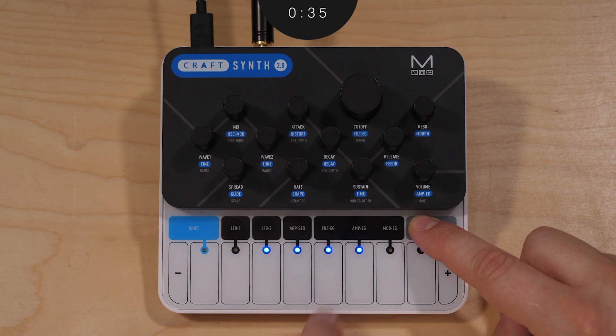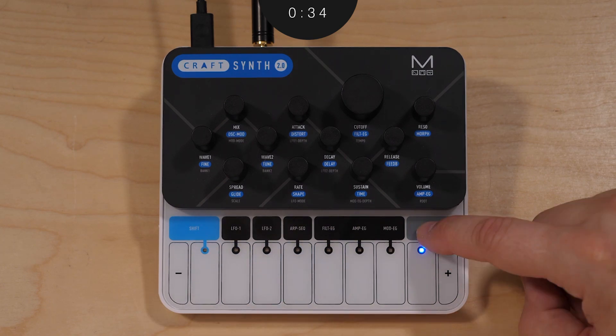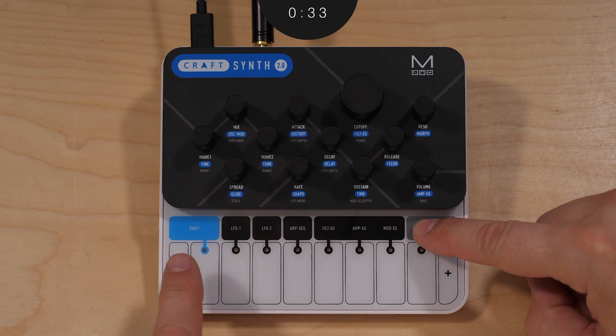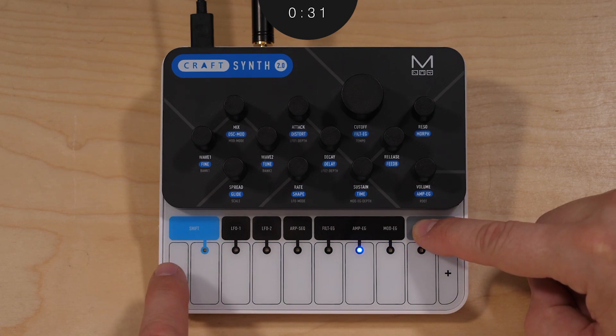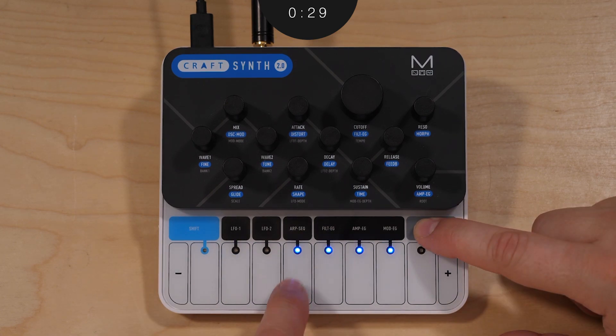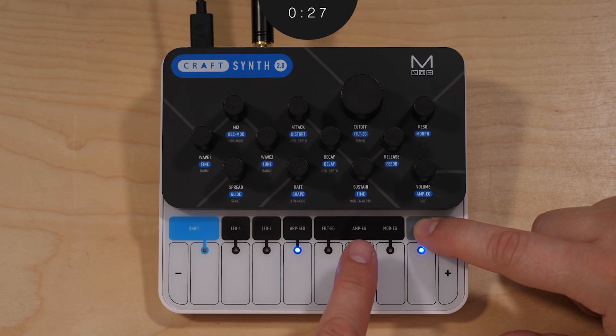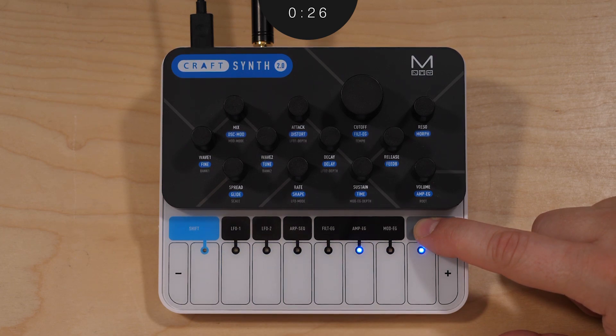Holding preset and tapping octave up or down will select the next bank or prior bank from your current position. Tapping any of the 8 notes in between will then select the preset slot within that bank.